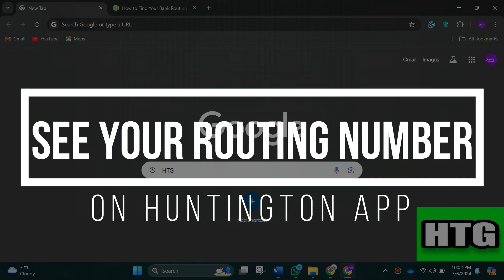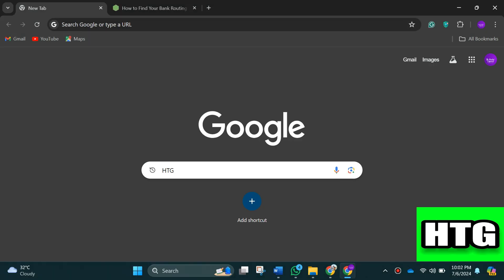How to see your routing number on Huntington app. Hey guys, in this video I'm going to show you how you can see your routing number on Huntington app. Make sure to watch this video till the end and let's get started.